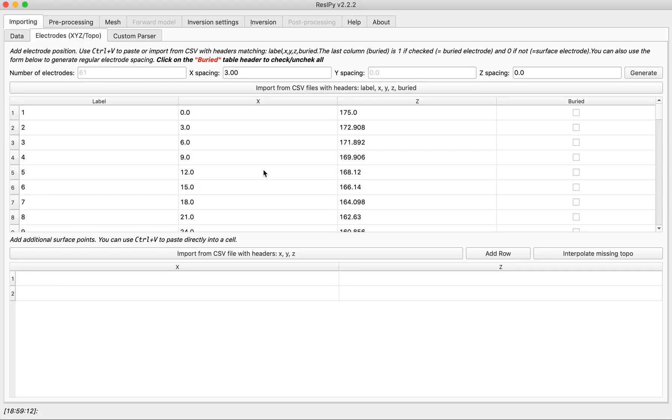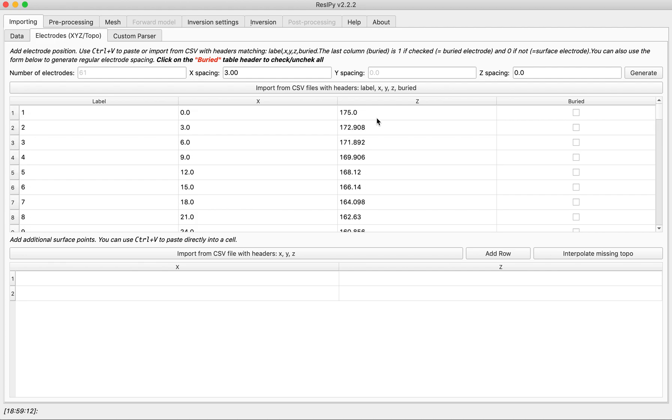We clearly see that Recipe figured the electrode spacing as well as topography automatically.